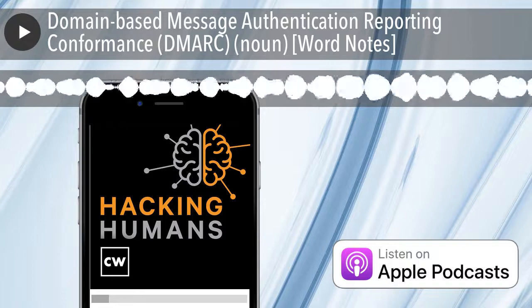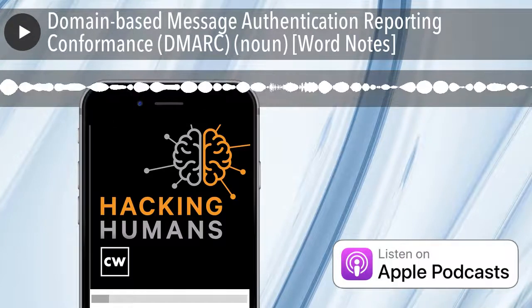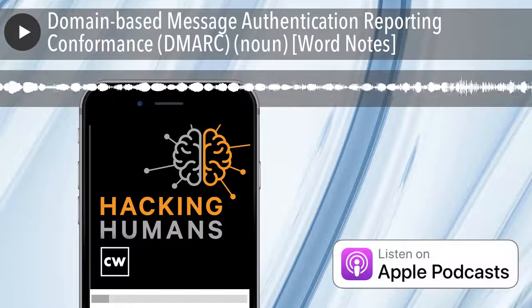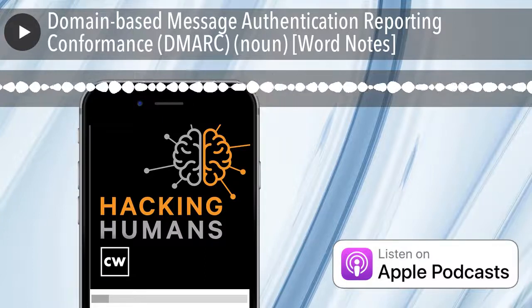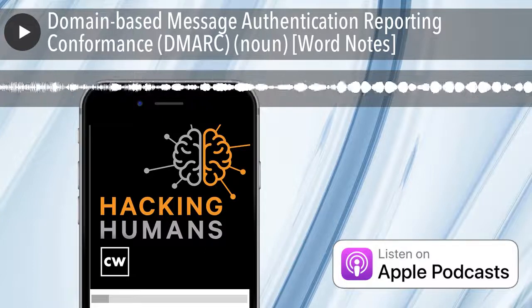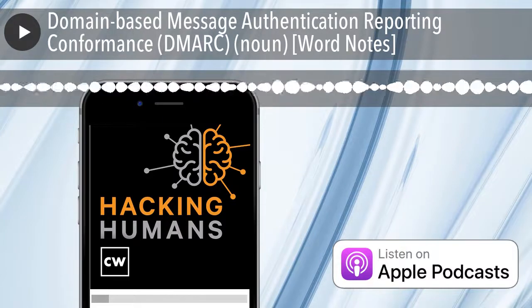Welcome to the CyberWire's WordNotes podcast, brought to you by ExtraHop, network intelligence for advanced threat defense.